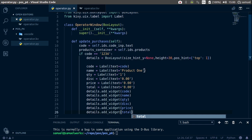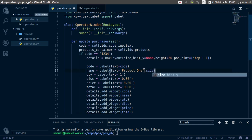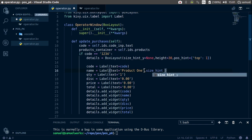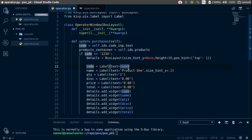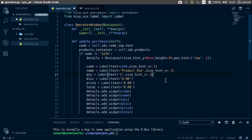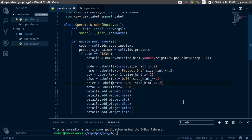Let's also take care of the sizing. Let's say size hint, size hint x is equal to, let's start with 0.2 for this. Copy this, paste it here, let's say 0.3 there. Paste this and 0.1, 0.1, 0.1, and for the total 0.2 should work. Ctrl S to save this.